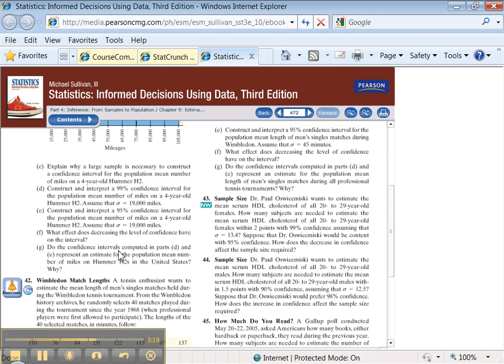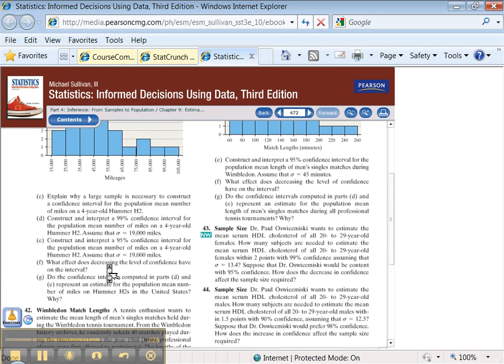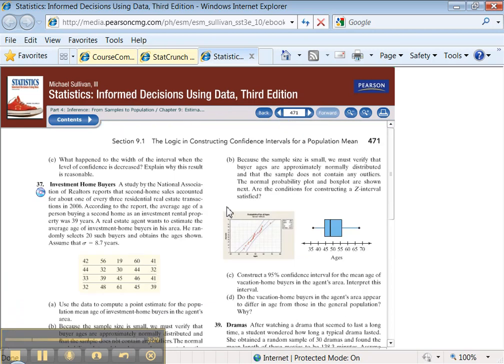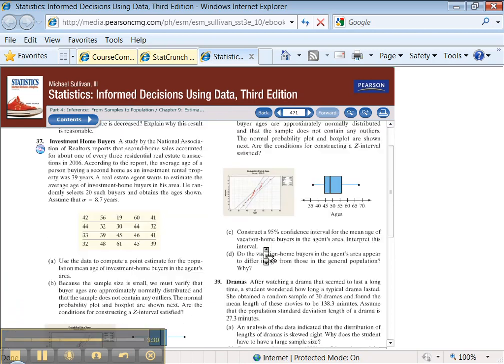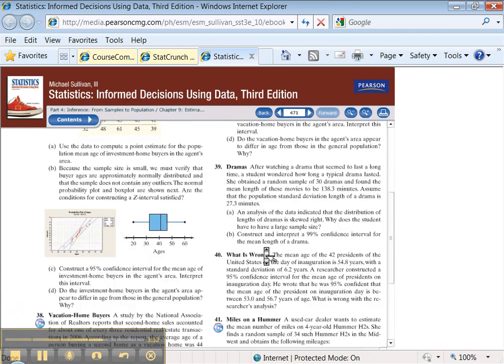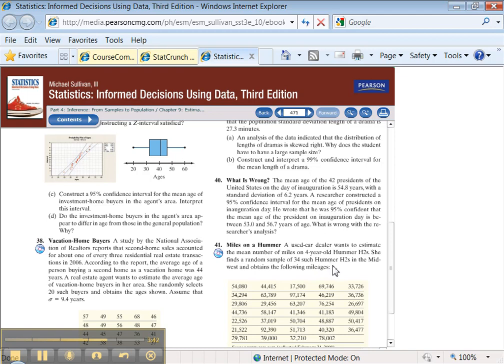G, do the confidence intervals computed in Part D and E represent an estimate for the population mean number of miles on H2 Hummers in the United States? Ooh, that's a good question. That's more a question about how the sample was drawn in the first place, if I'm not mistaken. So, let's see. A used car dealer wants to estimate the mean number of miles on 4-year-old Hummer H2s. She finds a random sample of 34 such Hummer H2s in the Midwest.